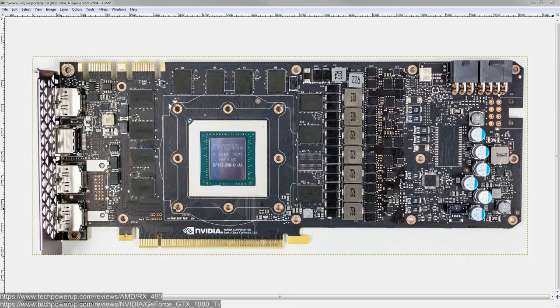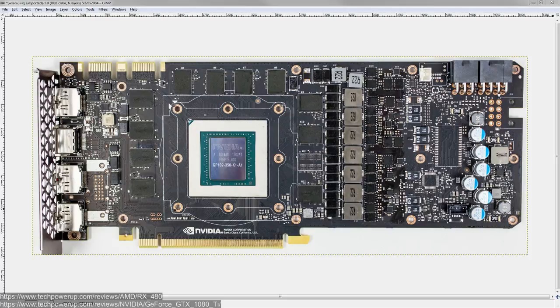It'll explain some things. A lot of people wondered how on earth the RX 480 doesn't limit itself to not pull more than 150 watts. We'll go over that. It also explains some of the weirdness that some people have observed on NVIDIA cards.